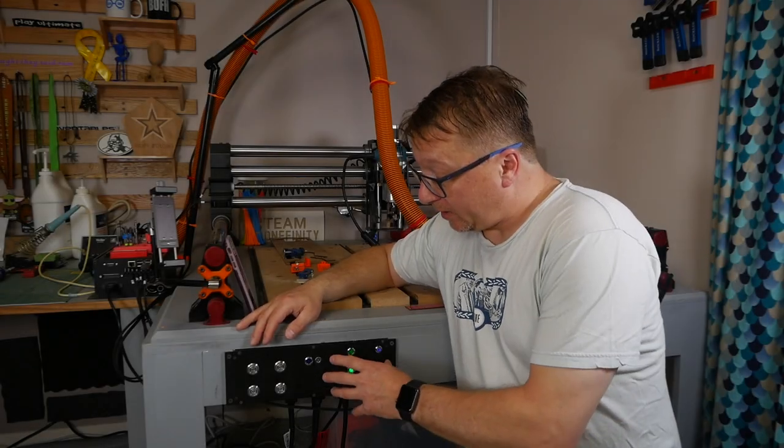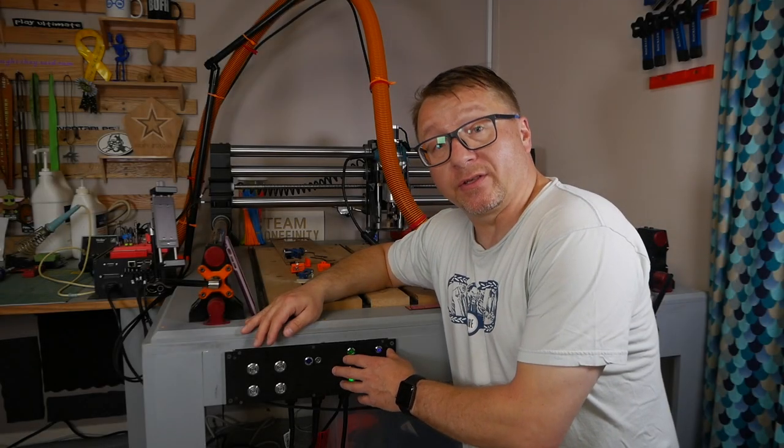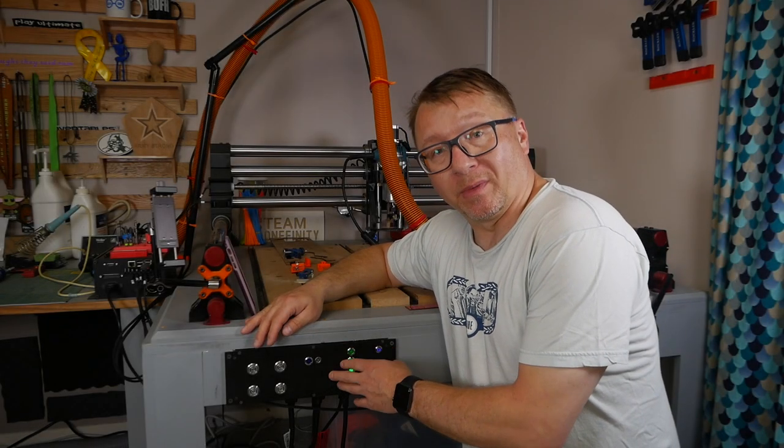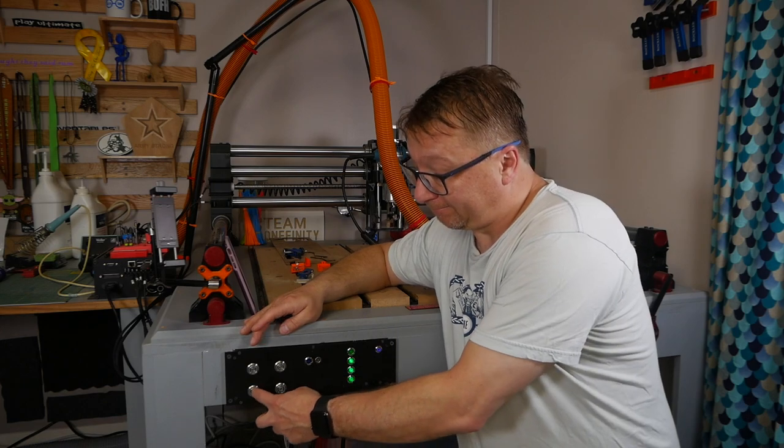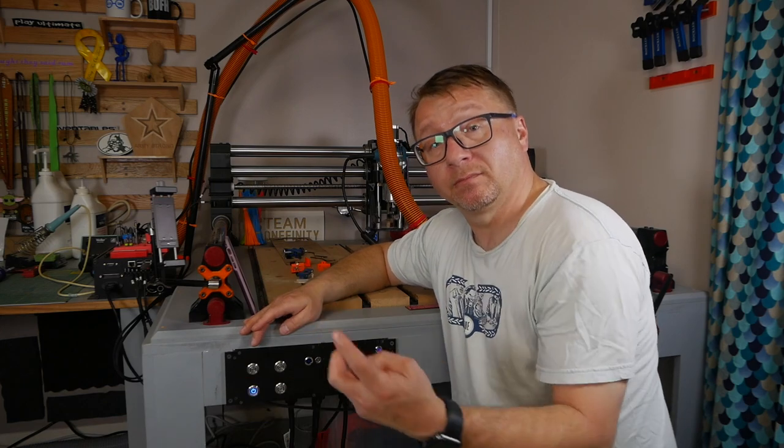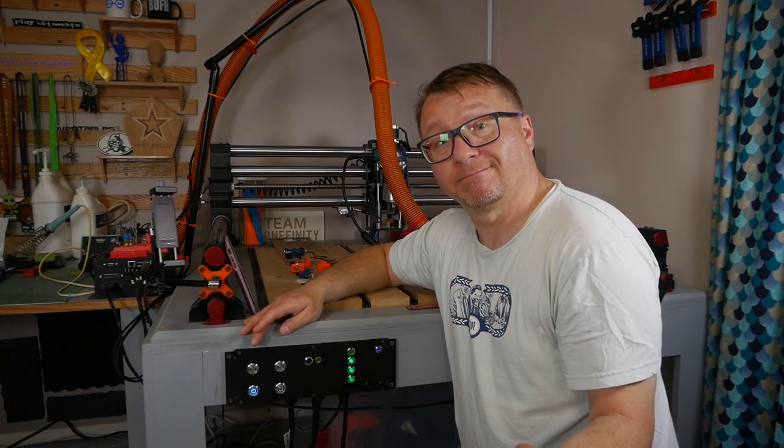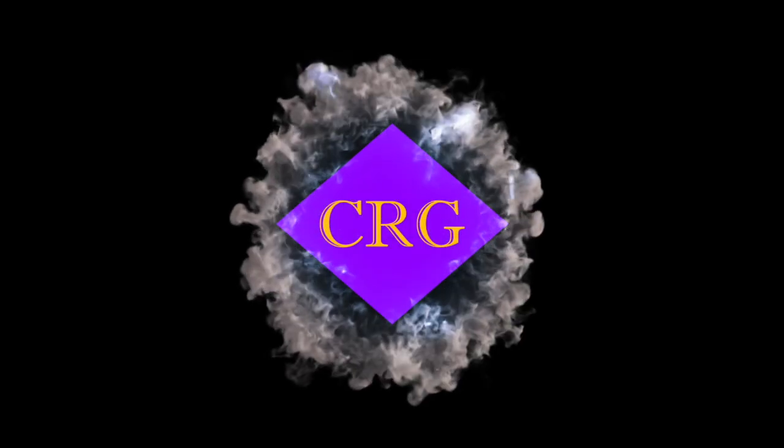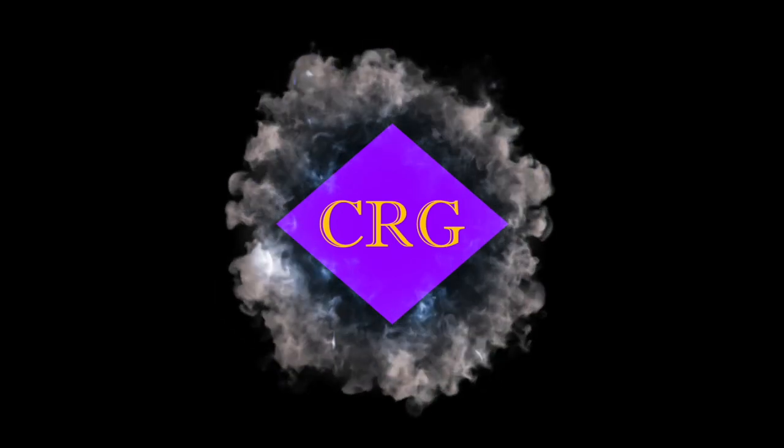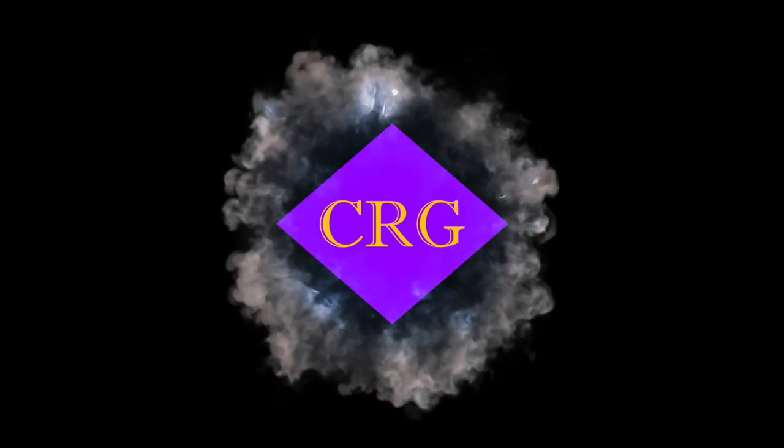Today we're going to build and install this control unit for my CNC machine. Hi, hello, I am the CNC Guru. Thank you so much for watching.